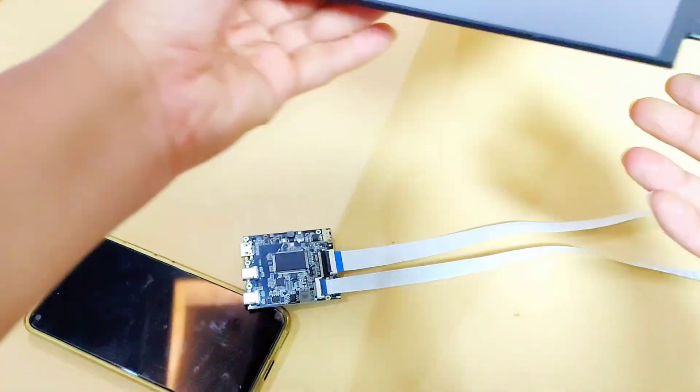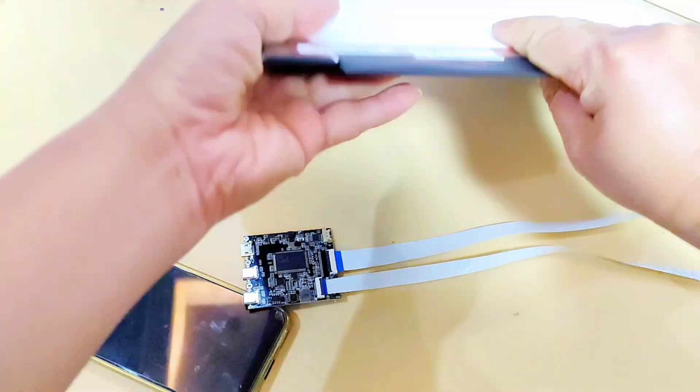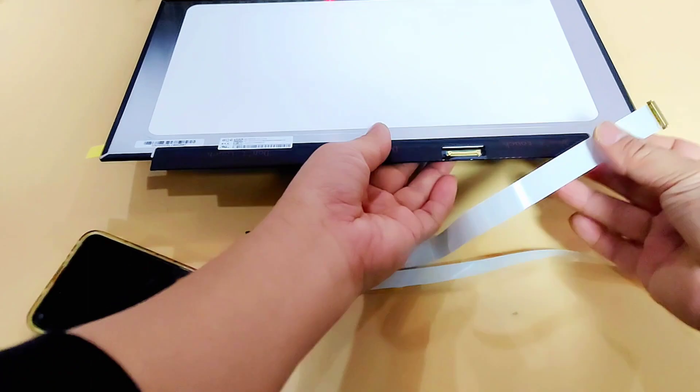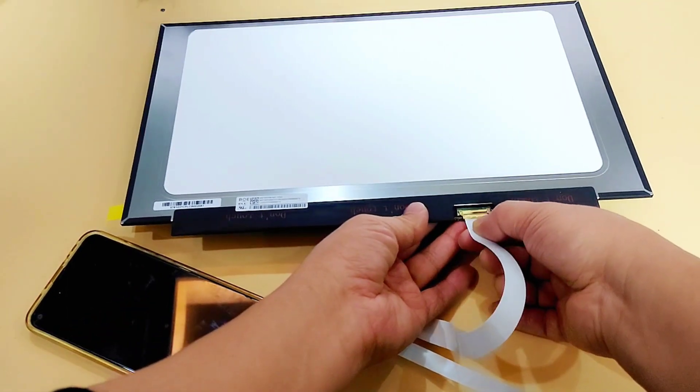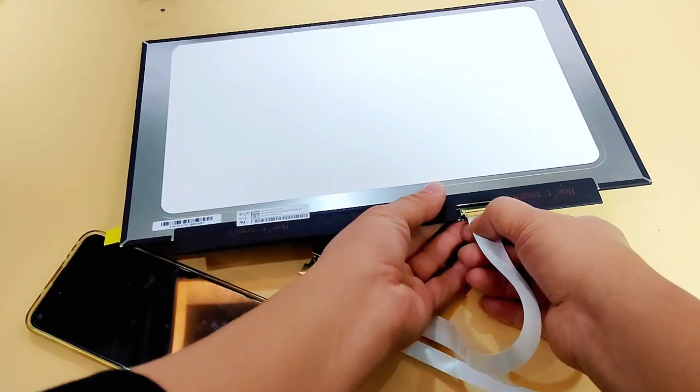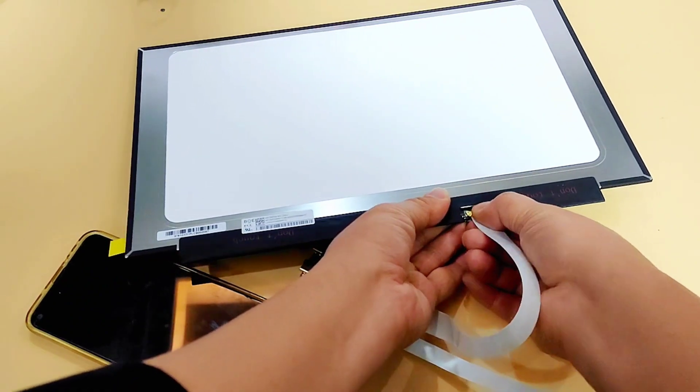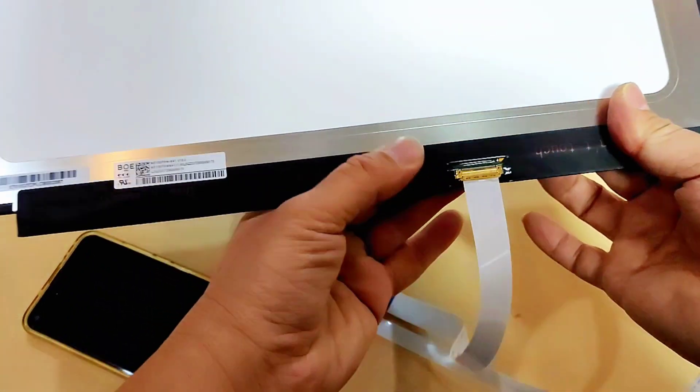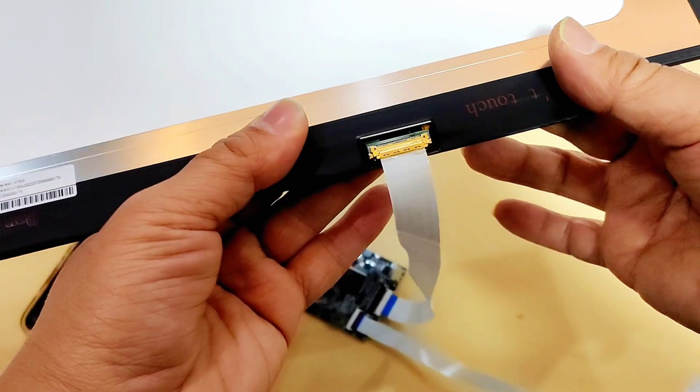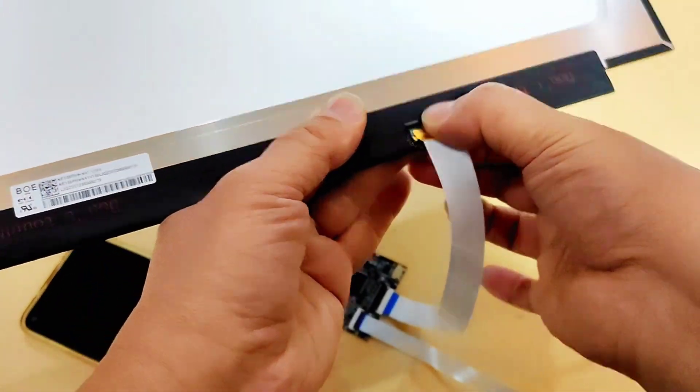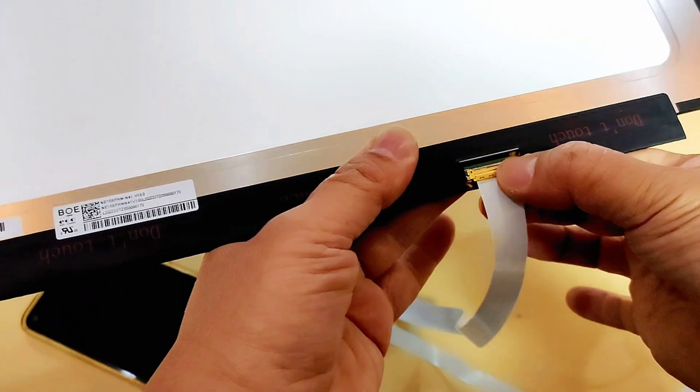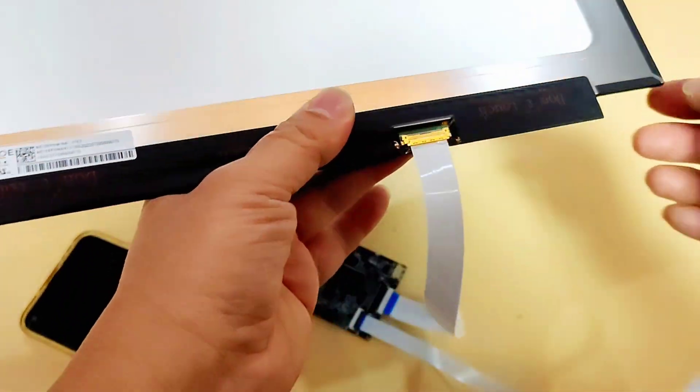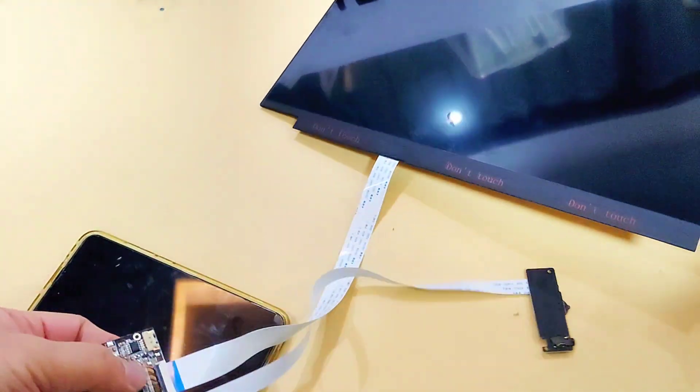First, I'll connect the EPD display interface. Now insert the cable into the display. It's very easy to insert the cable into the interface. Make sure the connection is stable enough. Now the connection between the LCD and the motherboard is finished.